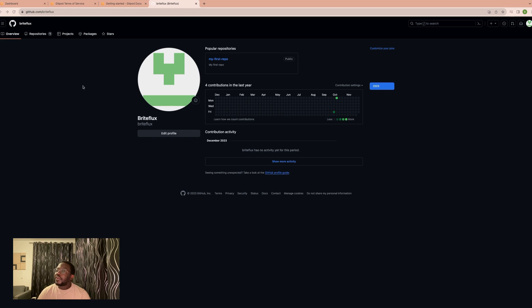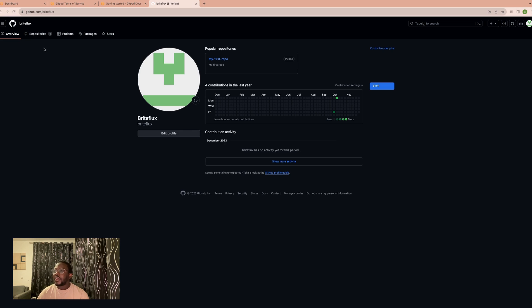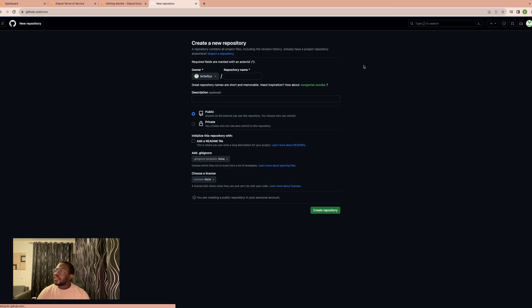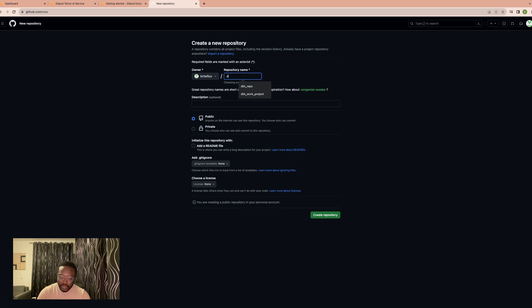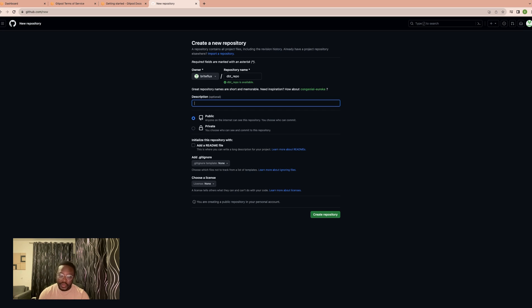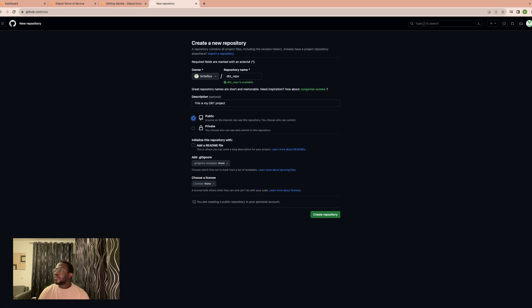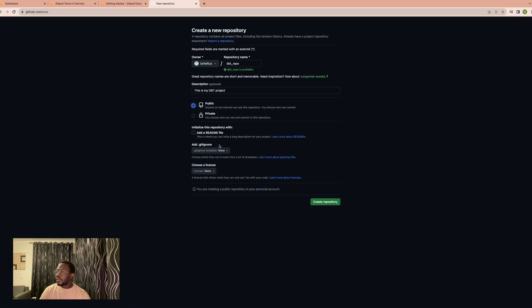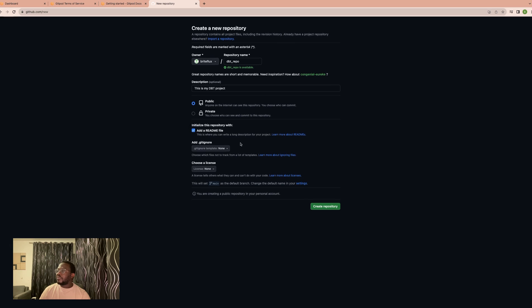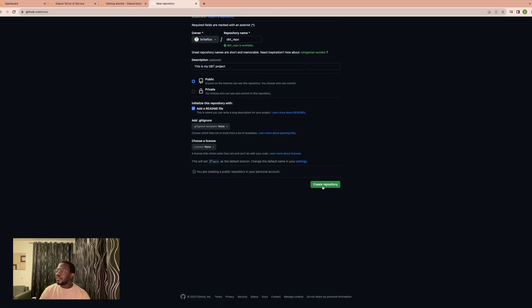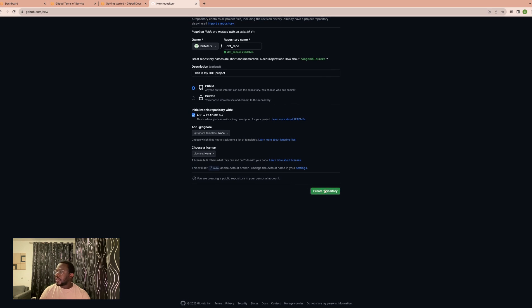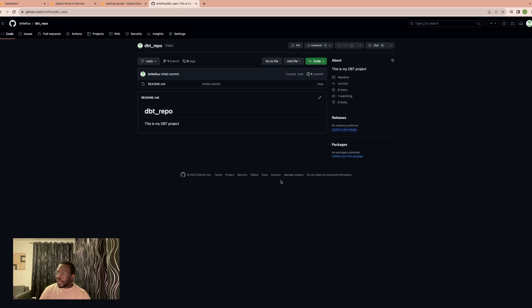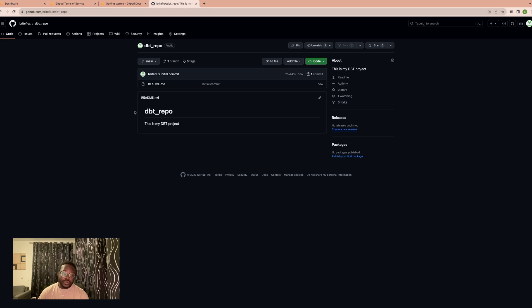First, there are different ways to connect through Gitpod, but one way that I find very easy is by going to my repo and creating a new repo. I'll call this the DBT repo and say this is my DBT project. You can select public or private and add a readme file if you want. Then create the repository. So now we have this DBT repo and we want to develop into this repo using Gitpod.